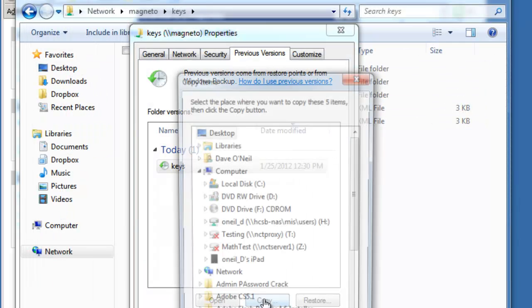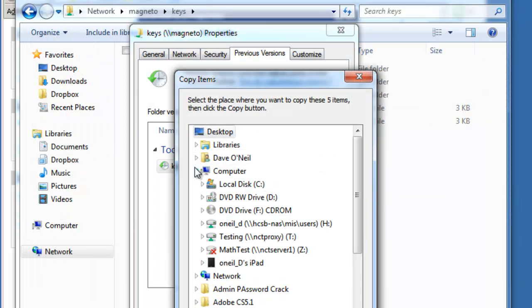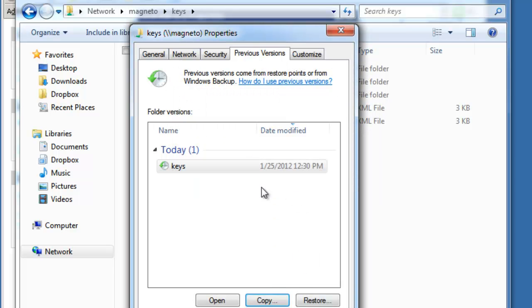I can copy it if I know I want to copy it all to my desktop or to some other network location. Or I can restore it. Restoring copies over the original on the server. I only recommend doing this if you're 100% sure that you're restoring to the correct date.